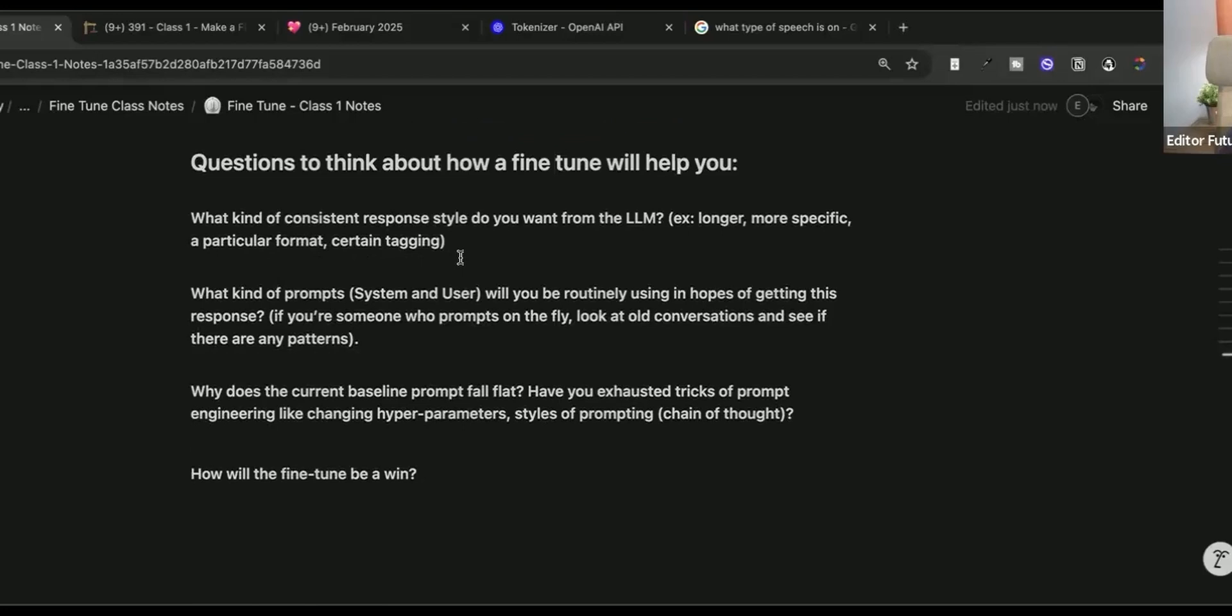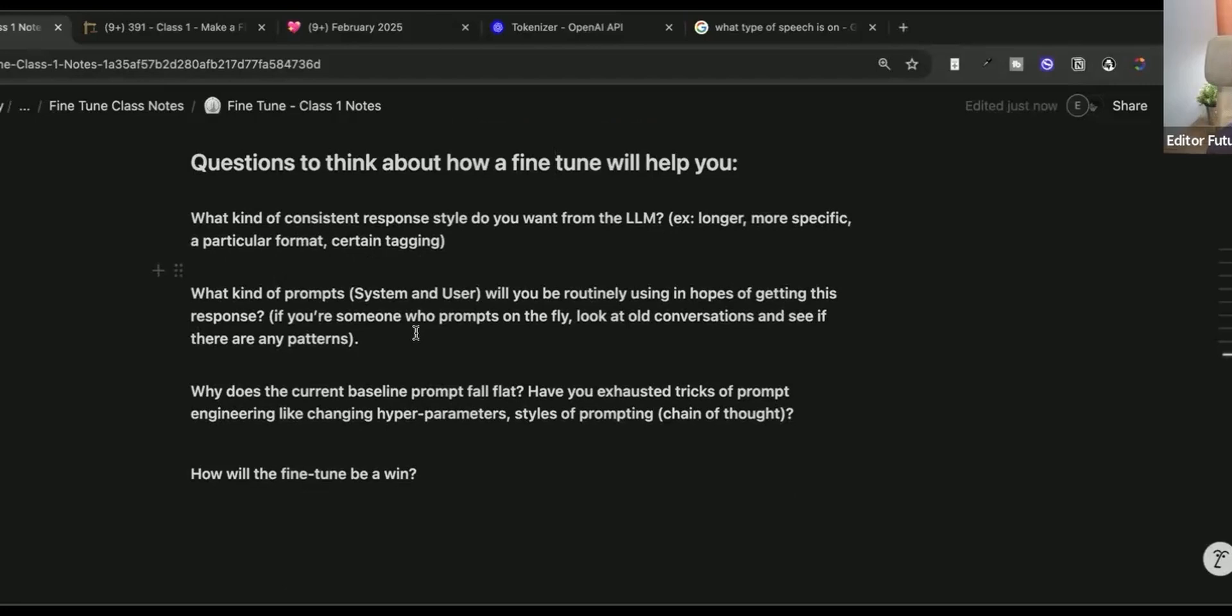Also, why does the current baseline prompt fall flat? Have you exhausted tricks of prompt engineering, like changing your hyperparameters? That's that temperature and stuff, styles of prompting such as chain of thought. In other words, have you moved beyond just basic prompting of like, write me a book? Are you actually giving very detailed prompts that sometimes work for you sometimes don't, and you just want it to be consistent?